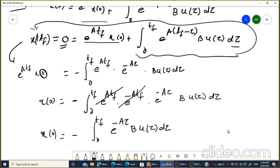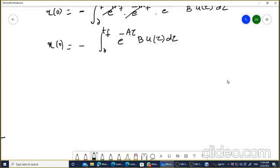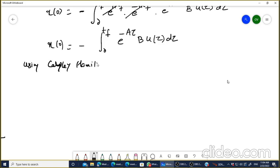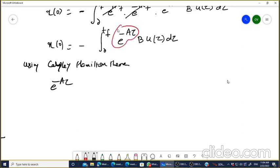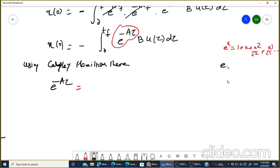Now it is time to apply the Cayley-Hamilton theorem. Using the Cayley-Hamilton theorem, we need to express e^(-A·tau). Recall that e^x equals 1 plus x plus x²/2! plus x³/3! and so on. Therefore e^(-A·tau) can be written as: 1 minus A·tau plus A²·tau²/2! minus A³·tau³/3! and so on.